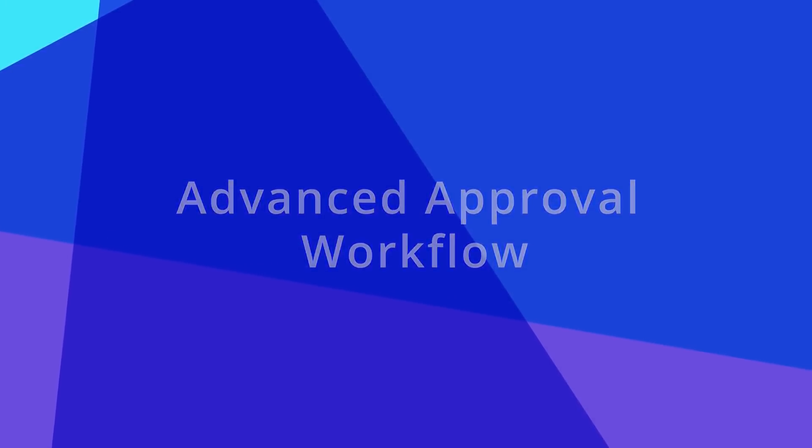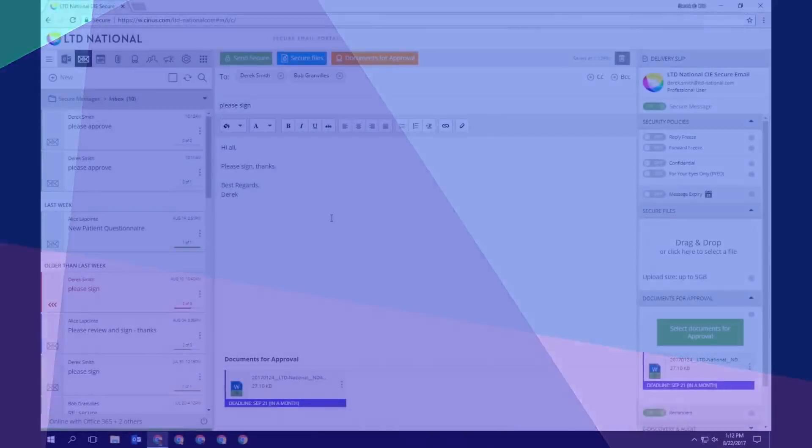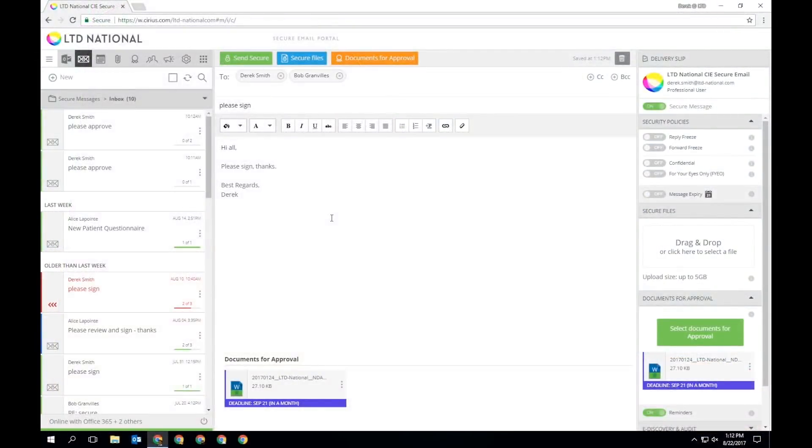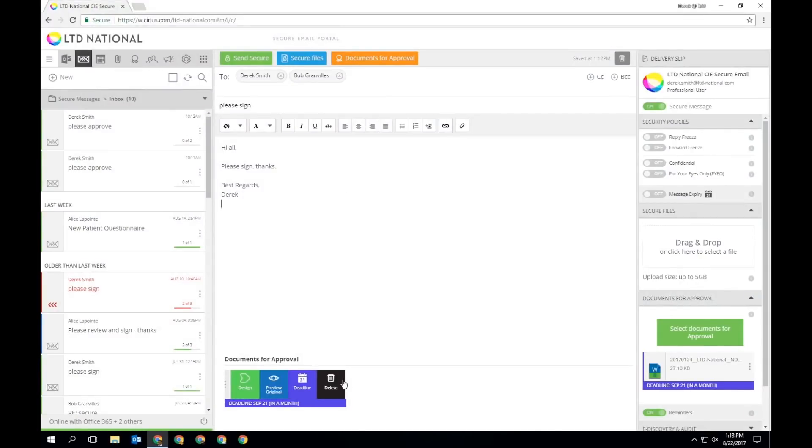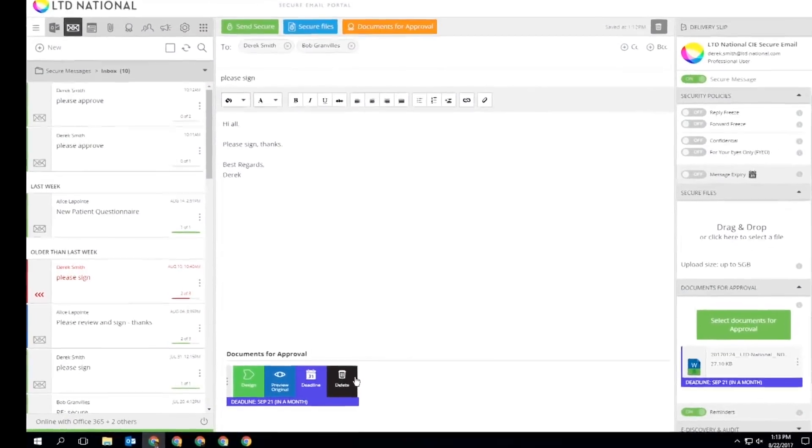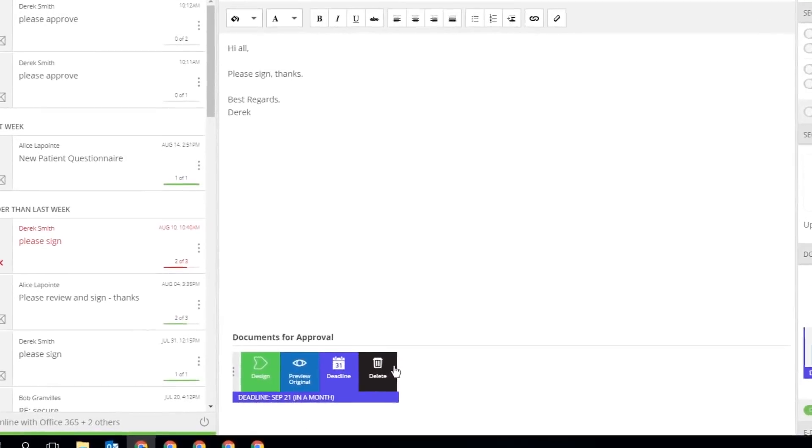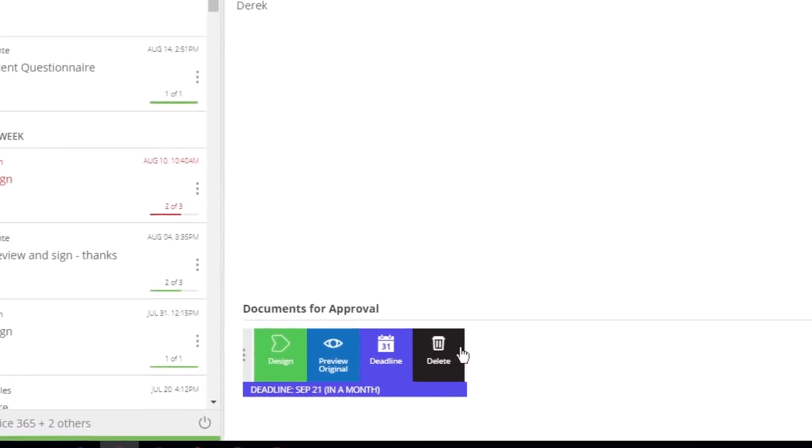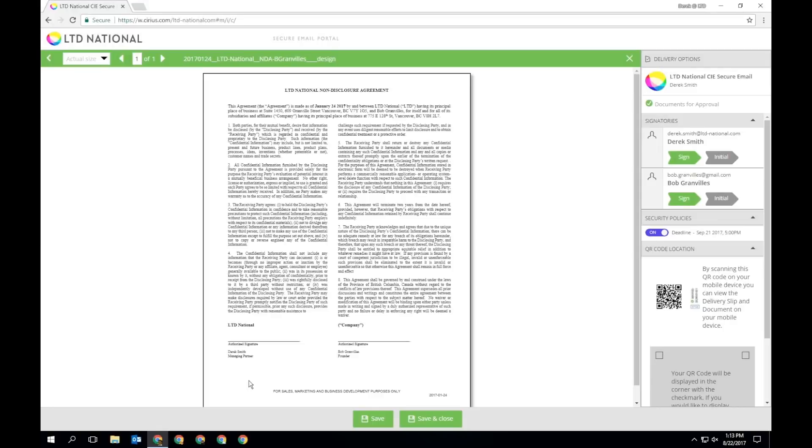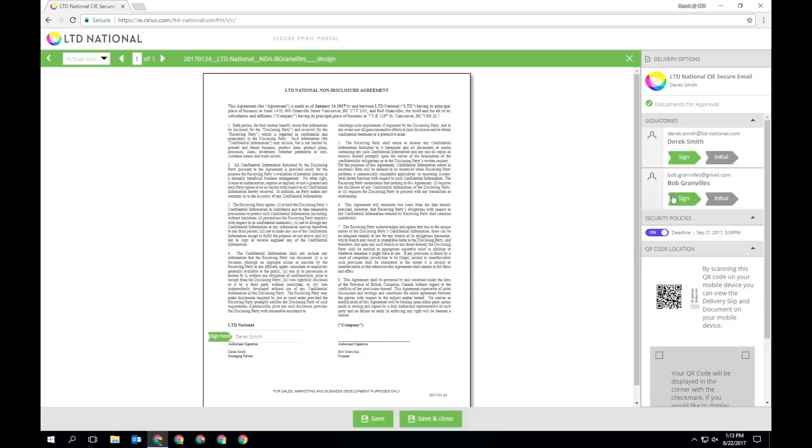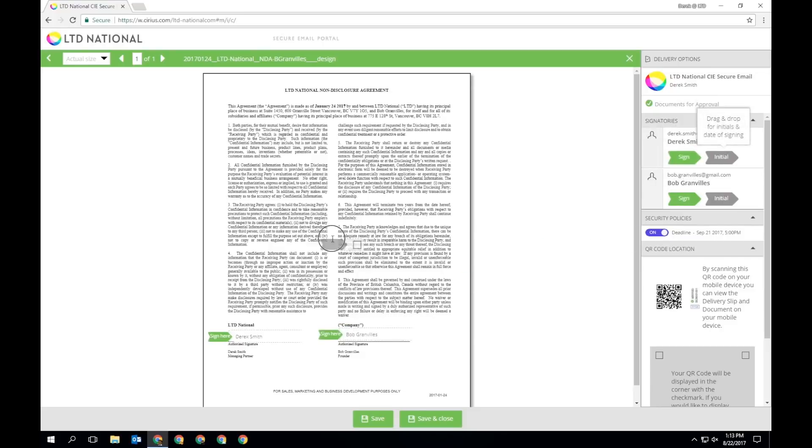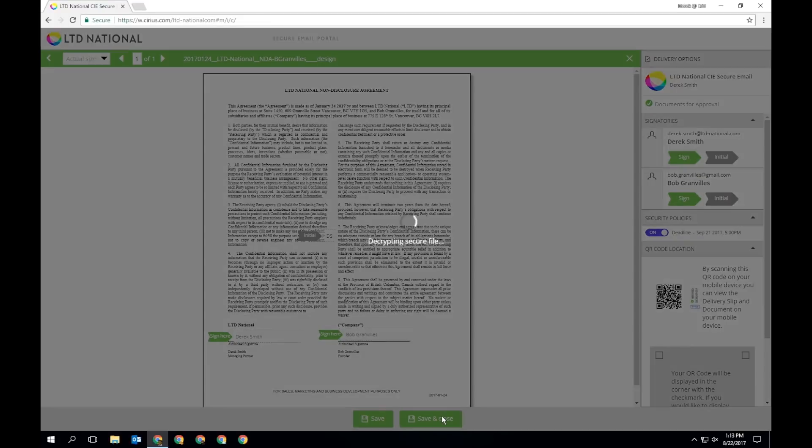For advanced approval workflows, several options are available when sending a document for approval including modifying the deadline or designing the document. Designing a document allows you to choose where recipient signatures and initials will appear on the file. Great for legal contracts. Simply drag and drop both signatures and initials for anyone you added in the To field of the secure email.